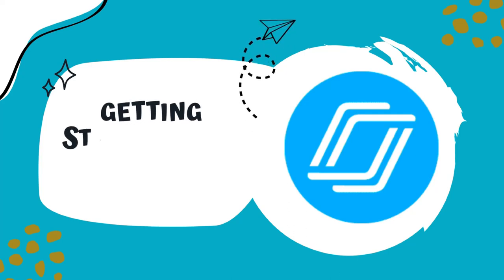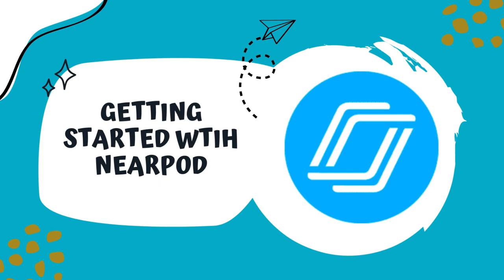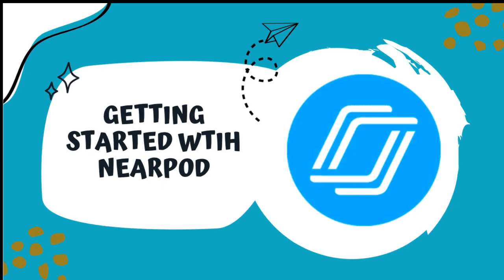Hi, this is Marci Turner, and today I'm going to show you how to access Nearpod, connect it to your Google account, and all the features that Nearpod has to offer.